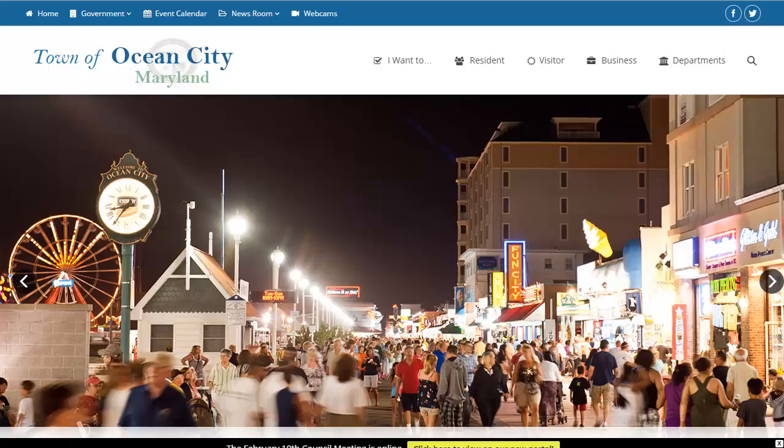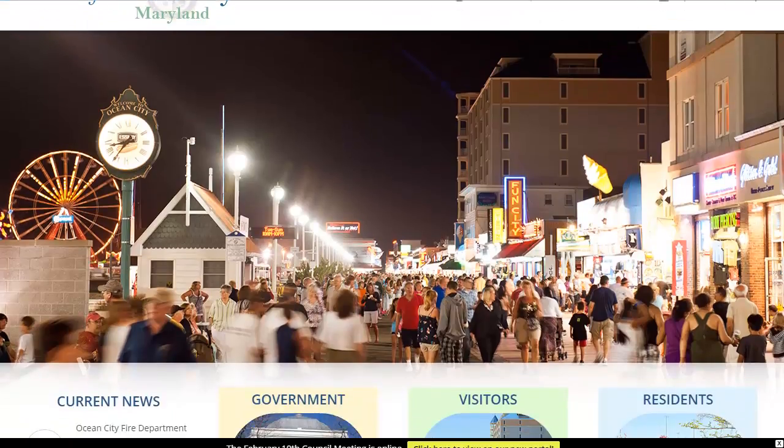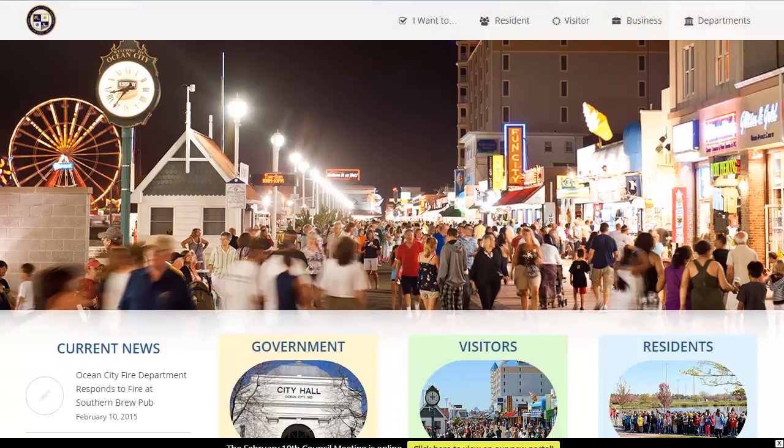If you've ever been searching online and you come across a website that you really like, you might think to yourself, I wonder what WordPress theme that they're using.